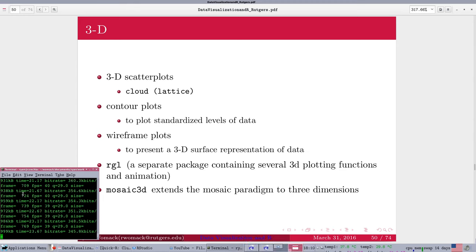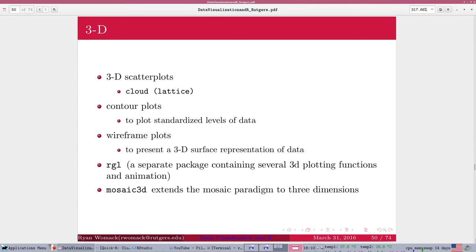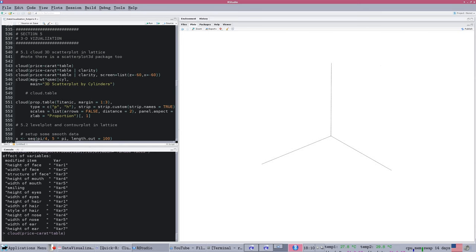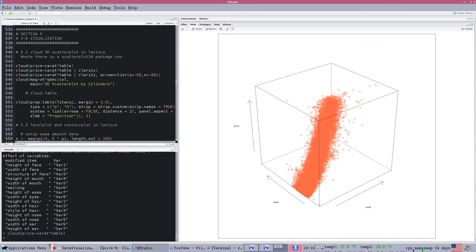This is Ryan Womack, Data Librarian at Rutgers University Libraries, and this is Part 9 of the Data Visualization and R Screencast Workshop. In this section, we are going to look at 3D and different ways to look at your data in three dimensions in R. We're on page 50 of the slides and in section 5 of the code.